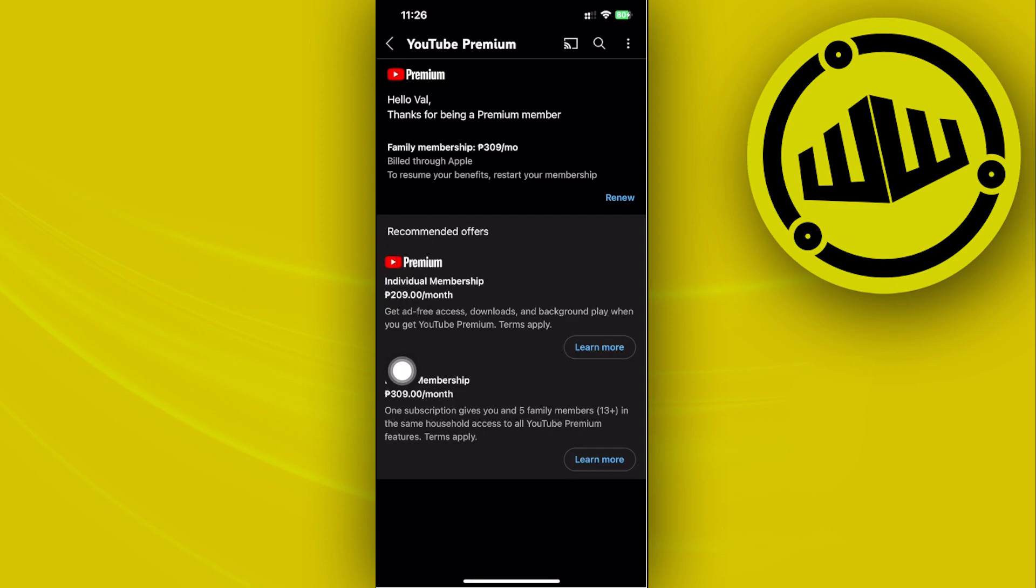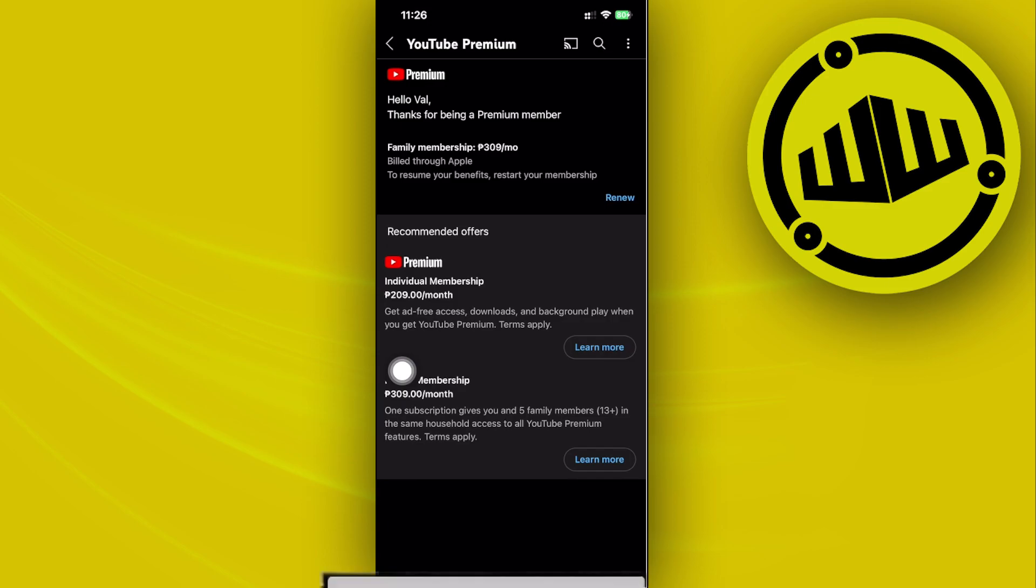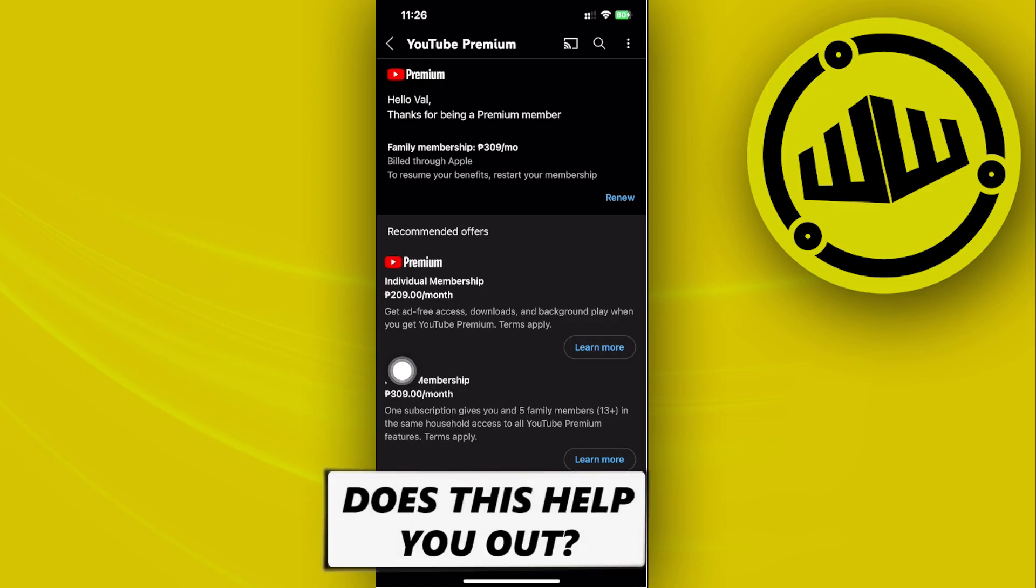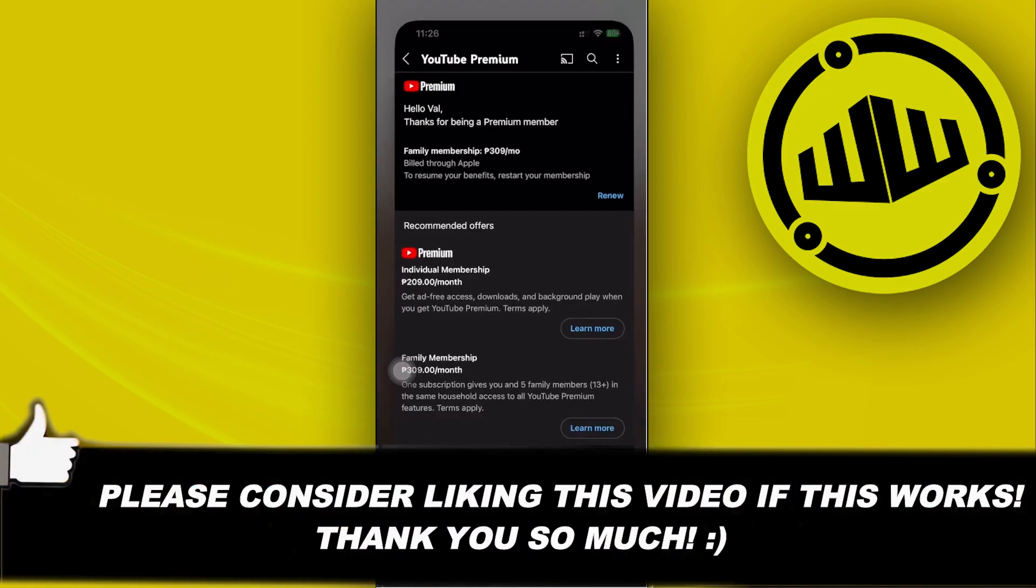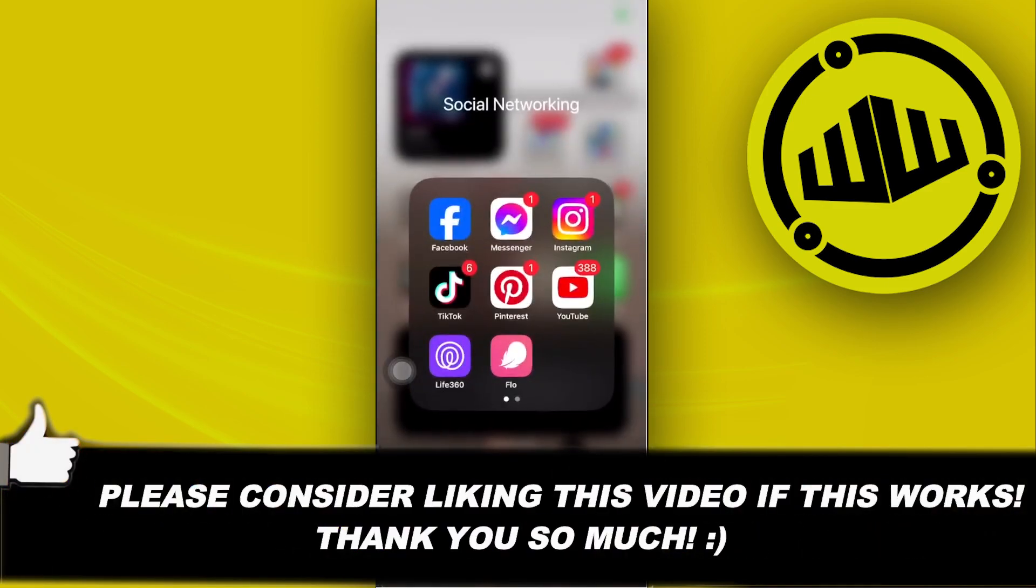Thank you guys for watching this video. Please like and subscribe, and take care.